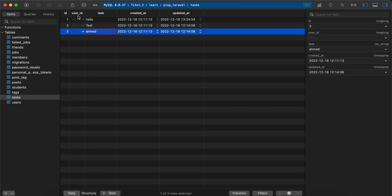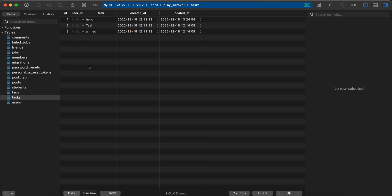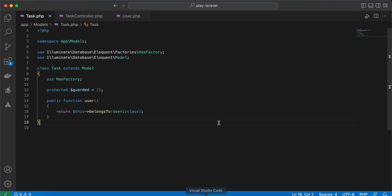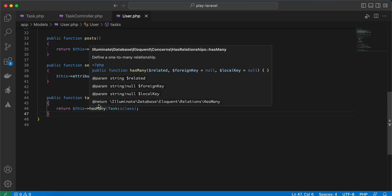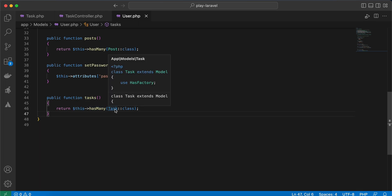I set user_id nullable because I will not assign it instantly to users. I may assign it to a user in the future. Inside the User model, as you can see here, I created a hasMany relationship and inside the Task